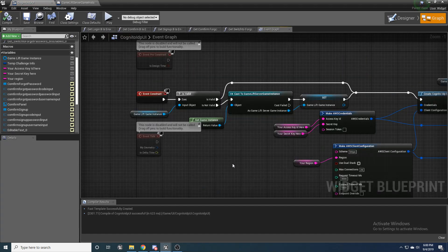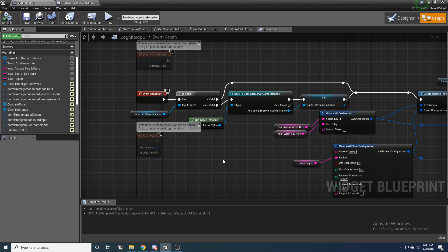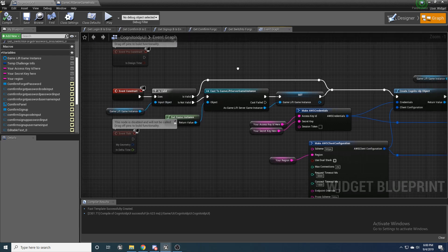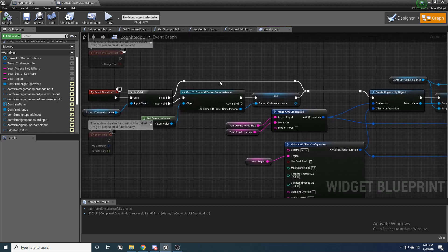Back inside the Cognito IDP UI widget blueprint, we're going to go ahead and begin with an event construct. We're going to check if this game instance that we just made is valid. If it is, we're just going to move on. If it's not, we're going to set it so that it now is the game instance.